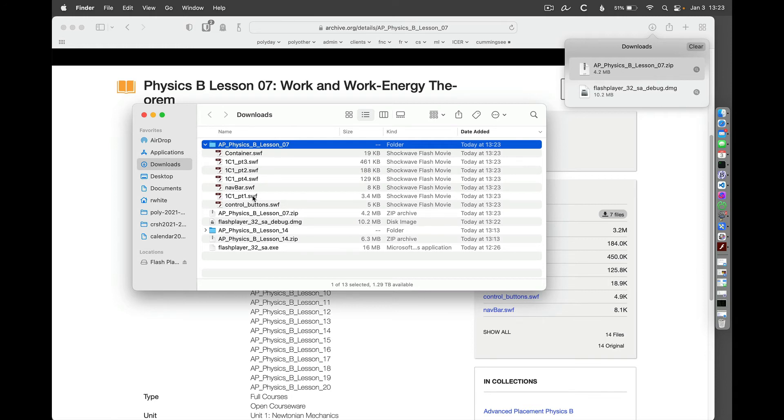1C1 Part 2. I'm going to choose 1C1 Part 1, and consider that maybe that's going to be the thing that manages all these files here.